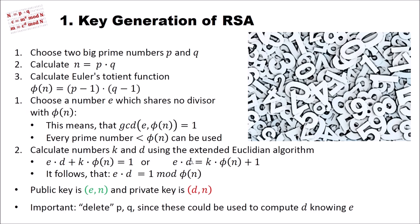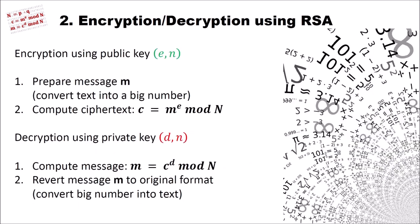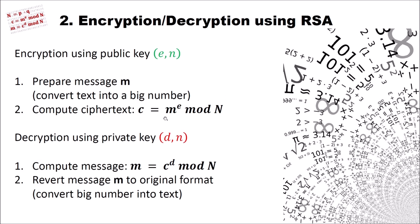Let's have a look at how we actually encrypt and decrypt using RSA. Encryption using RSA is quite simple. We have our public key E and N, and we want to send a message to the owner of the private key. So we prepare our message M, and that means we convert, for instance, text into a big number. Then we just compute the ciphertext by taking M, our message, to the power of E modulo N. And this is our ciphertext. This is the complete encryption of RSA.